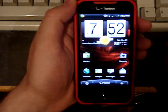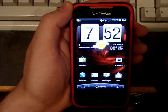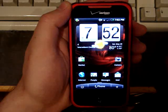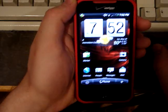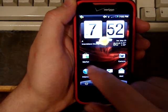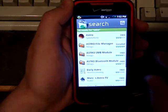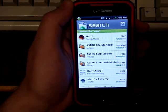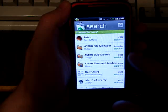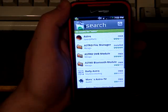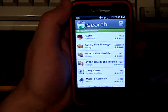I want to show you guys how to get Swipe on your HTC Incredible. First thing you want to do is go to the marketplace and search for Astro File Manager. It's a free app.